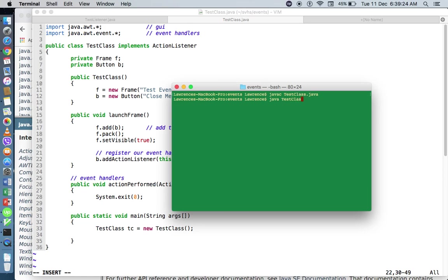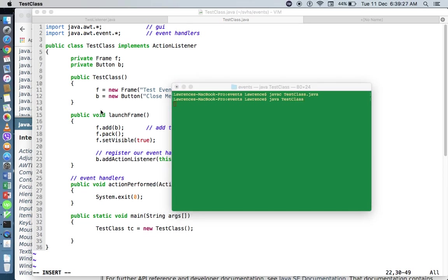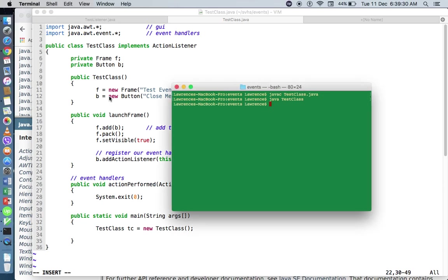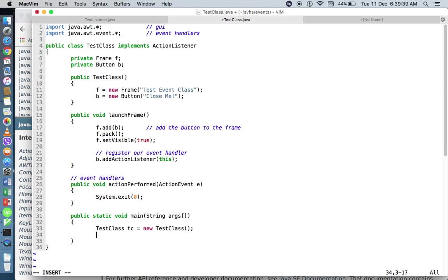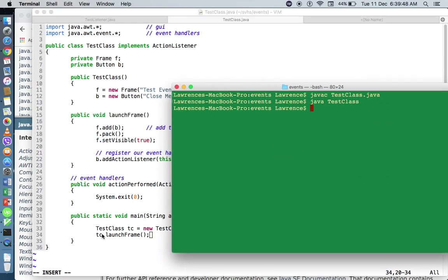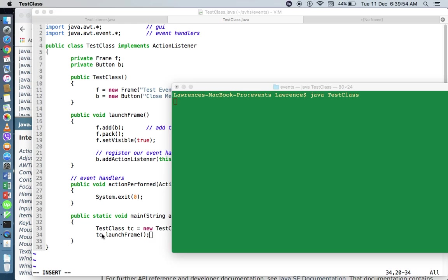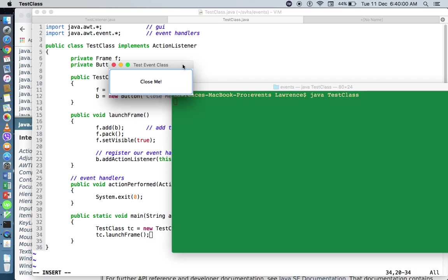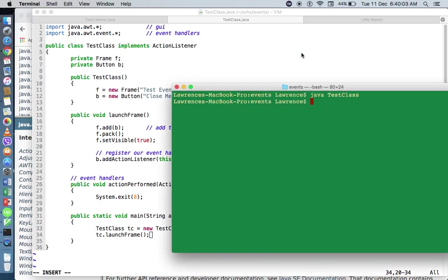Let's compile and run TestClass. When we run this — where's our UI? We haven't called launchFrame yet. So I'll add tc.launchFrame — we forgot to call the method. Let's make this larger, compile again, and run. There we go — here's our button inside the frame. If I click on 'Close Me', the GUI component closes. Other ways to close include Alt+F4 on Windows or Command+Q on Mac.